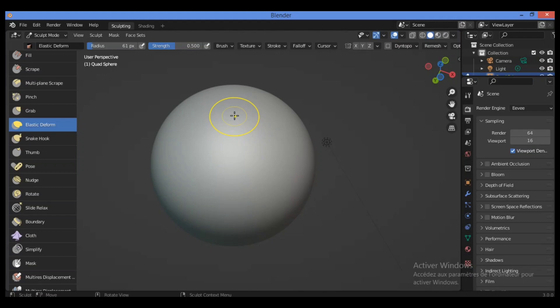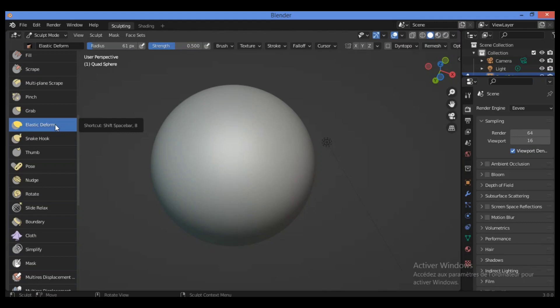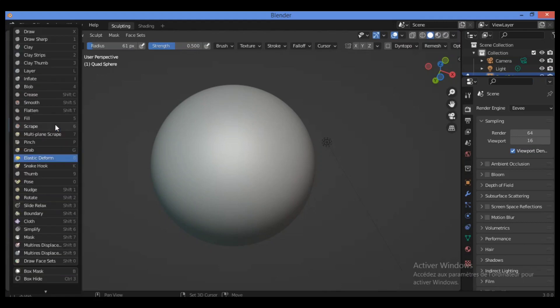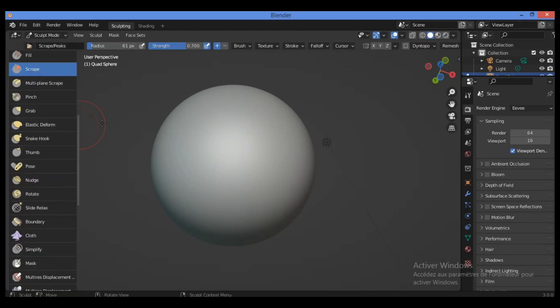Hi everyone, welcome to my channel. In this tutorial I will show you how to use the Elastic Deform brush. Let's go over here to activate it, or you can press Shift + Spacebar to show you different tools, and its shortcut is 8 from this menu.